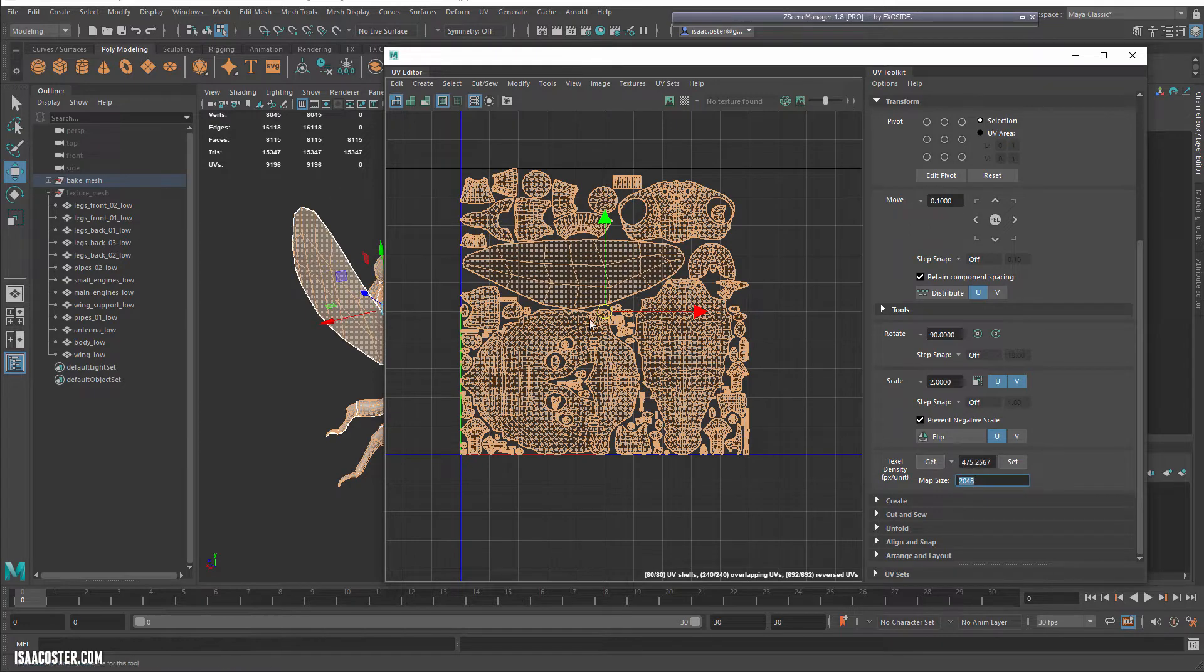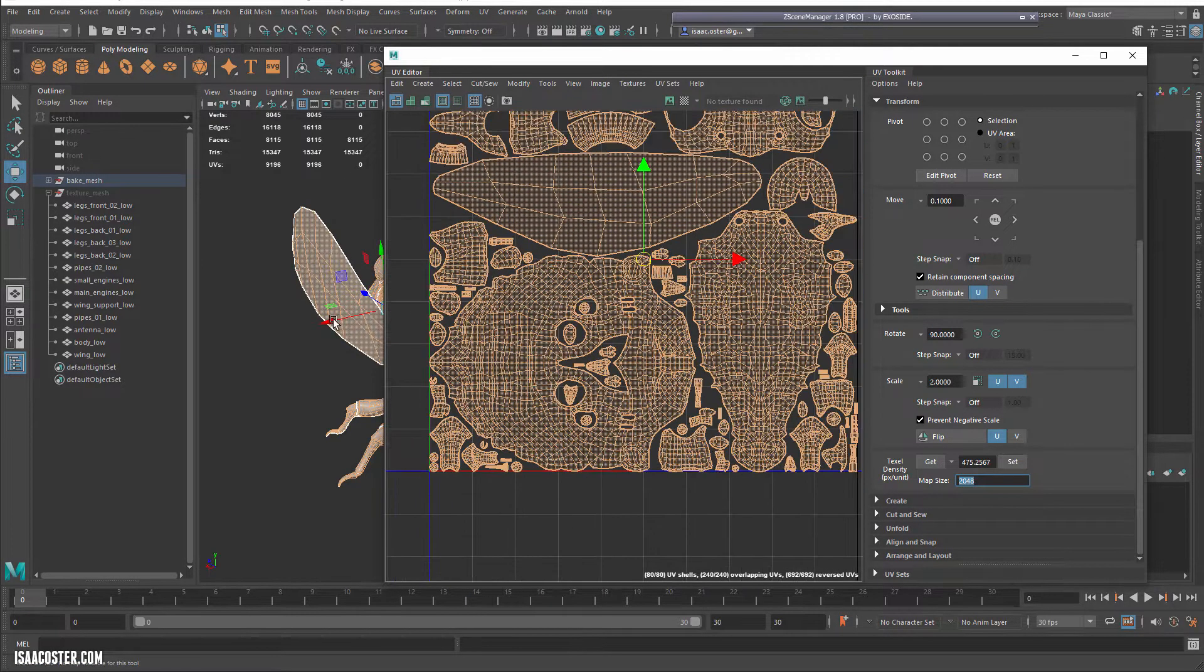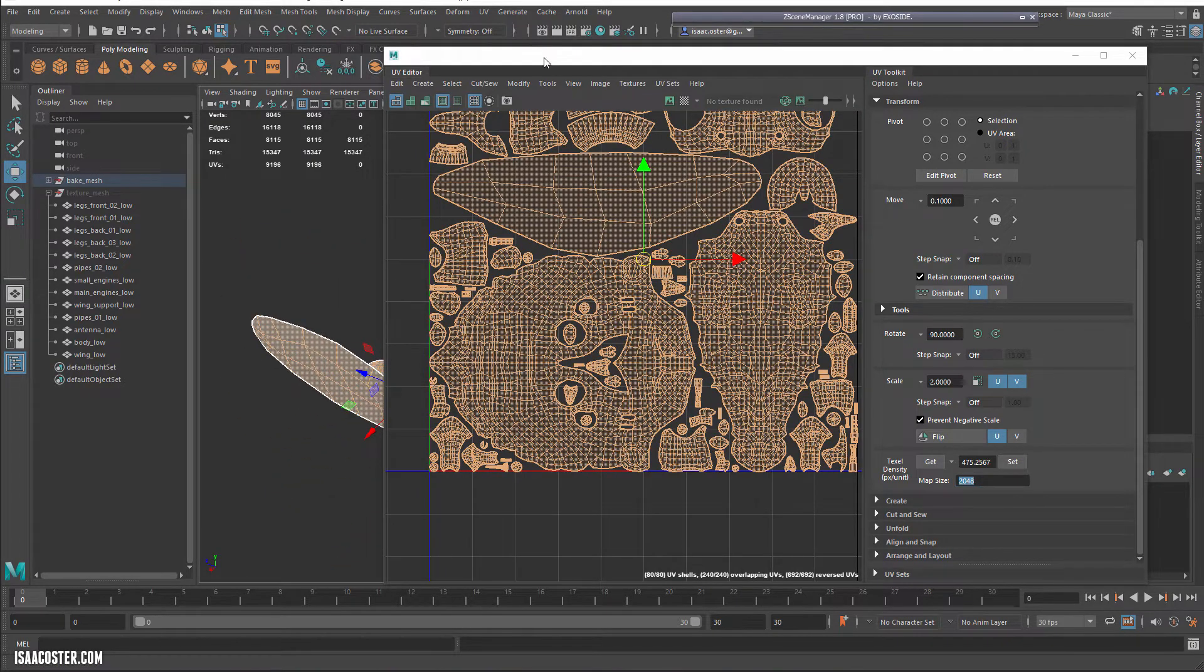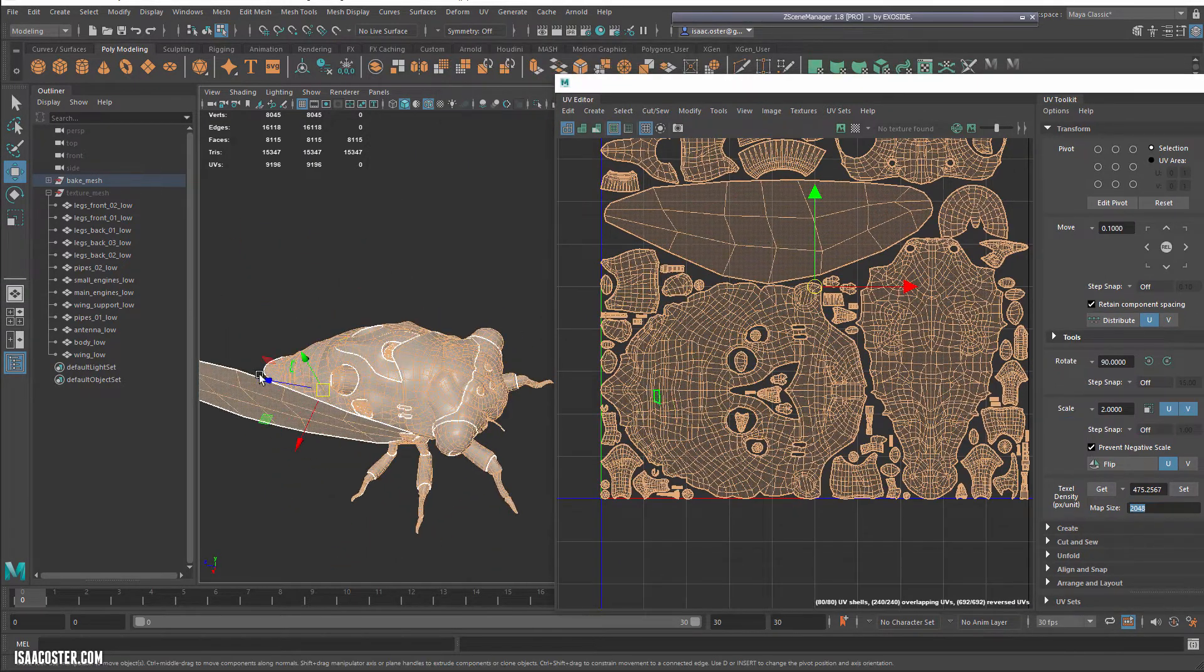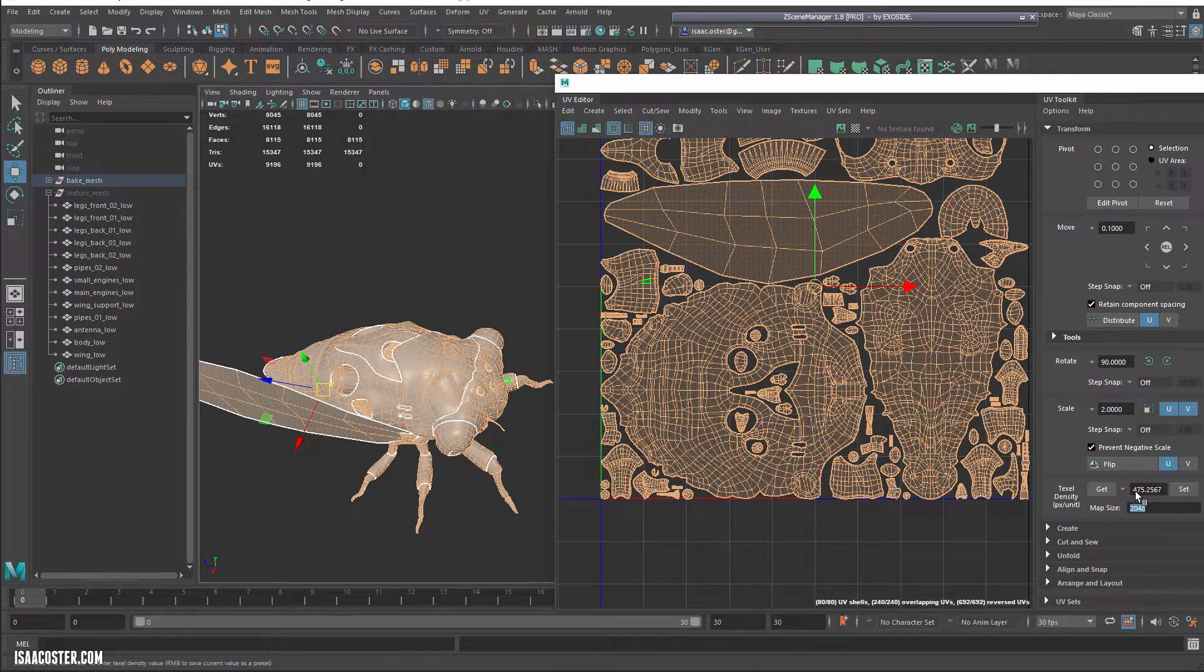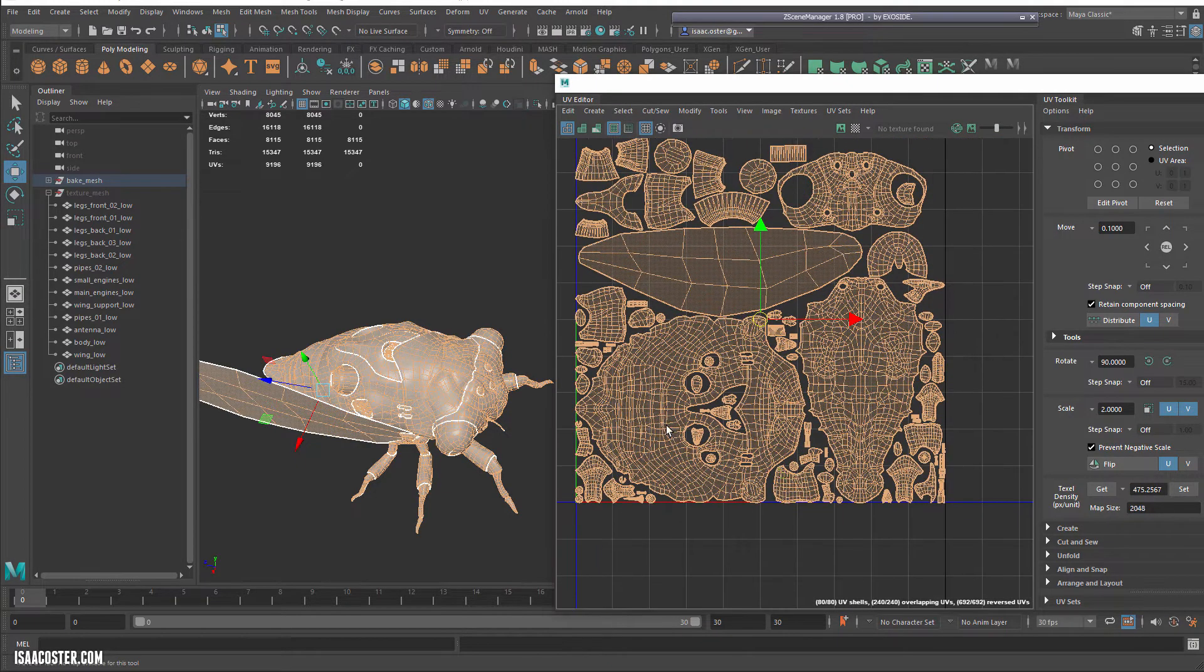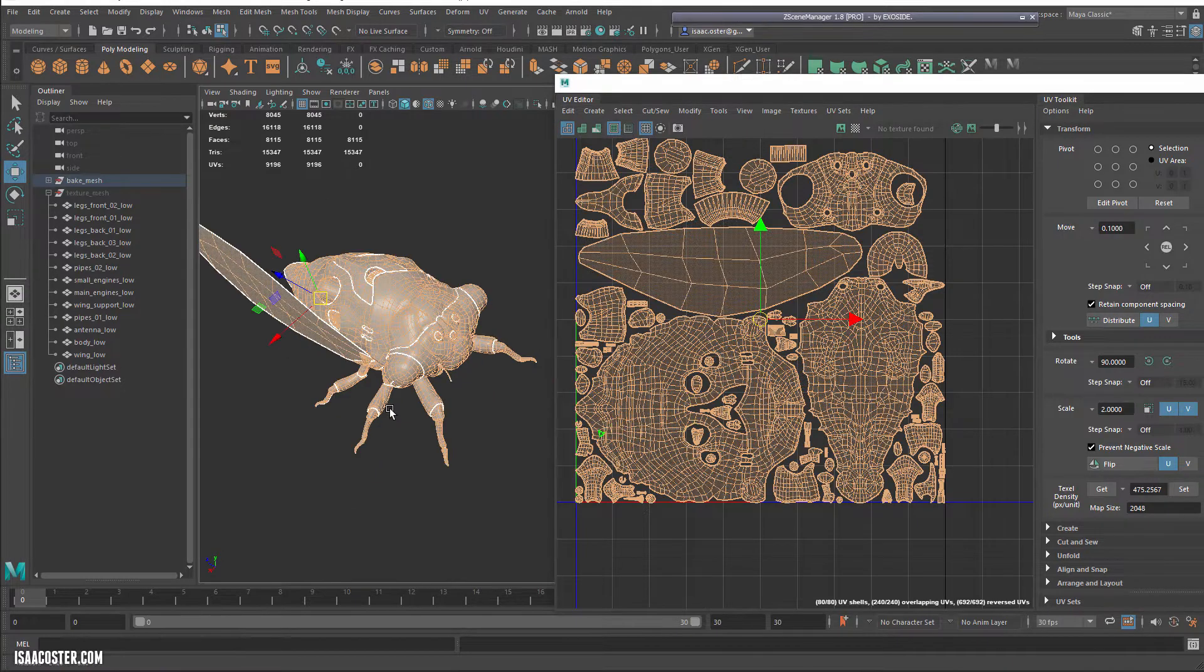We're looking for texel density right here. Okay. So we'll say the map size is 2048 and we're going to say get, and our value is going to be 475. So that means this is going to be for like, if this thing was, let's say, 1000 units or like a meter long or whatever, hypothetically, then we're going to have 475 pixels per, like from here to here.